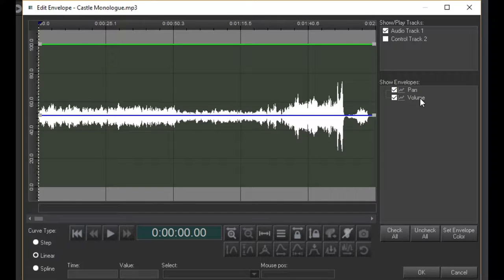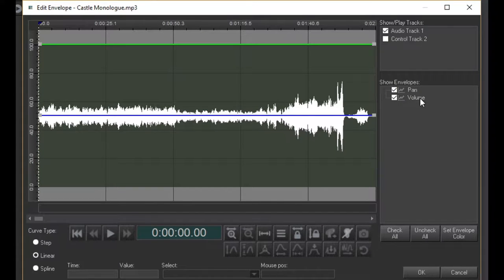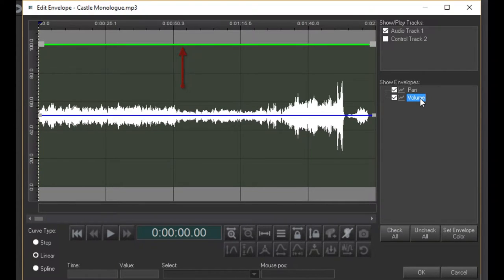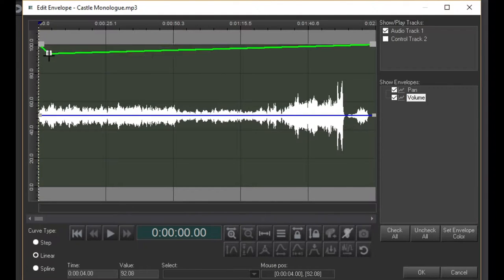Here you see the audio clip with the volume and pan envelopes. Select the volume envelope by clicking here, or you can click on the volume envelope itself. Now, let's add a few handles and play it back.